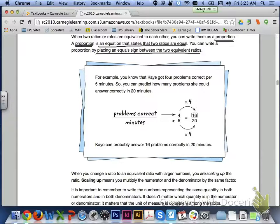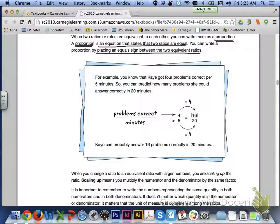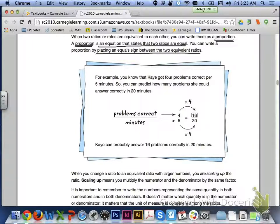Let's look at the top of page 327. When two ratios or rates are equivalent to each other, you can write them as a proportion. A proportion is an equation that states that two ratios are equal. You can write a proportion by placing an equal sign between the two equivalent ratios.